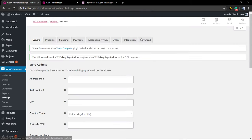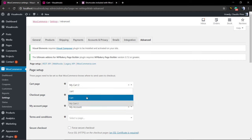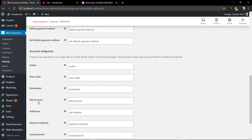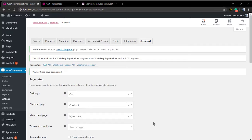Let's go back to the WooCommerce settings advanced. Let me assign the page. I'm going to type cart because this is the page title. Save changes.